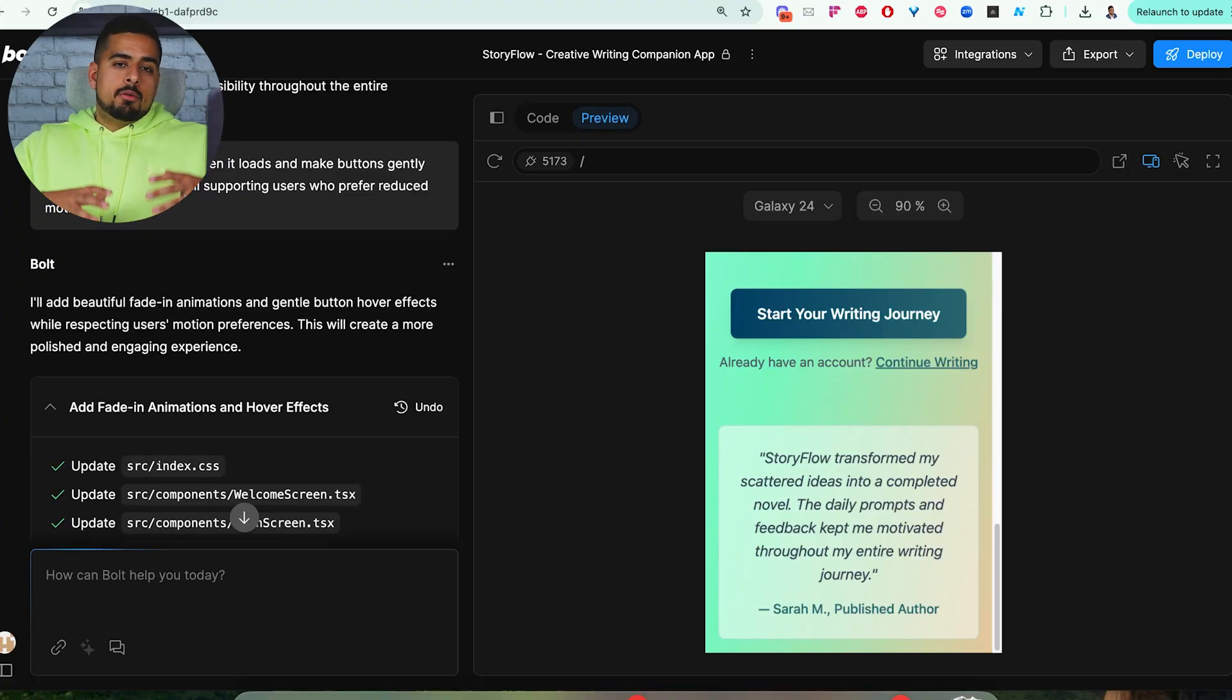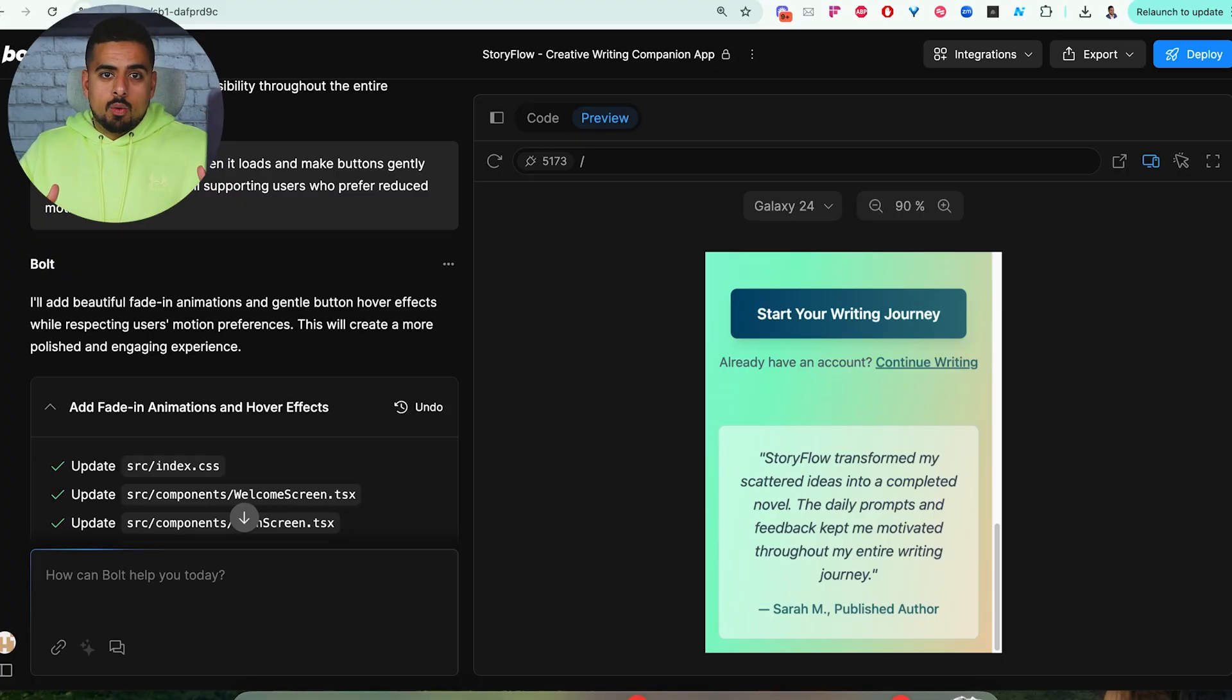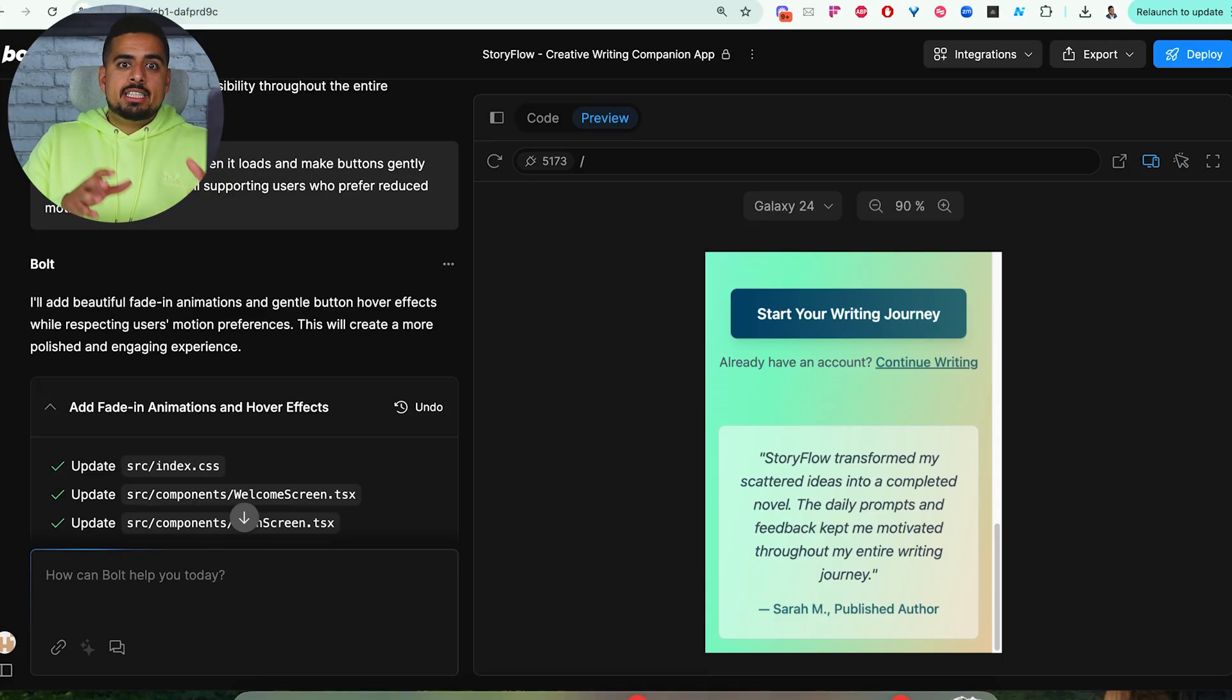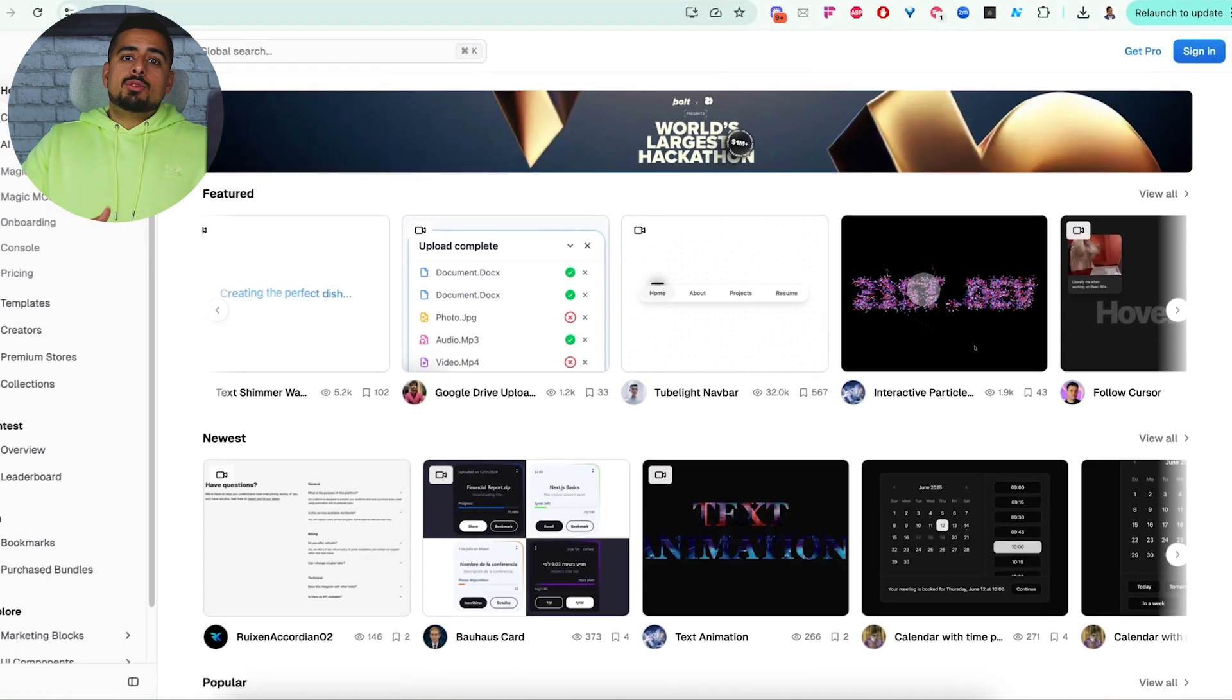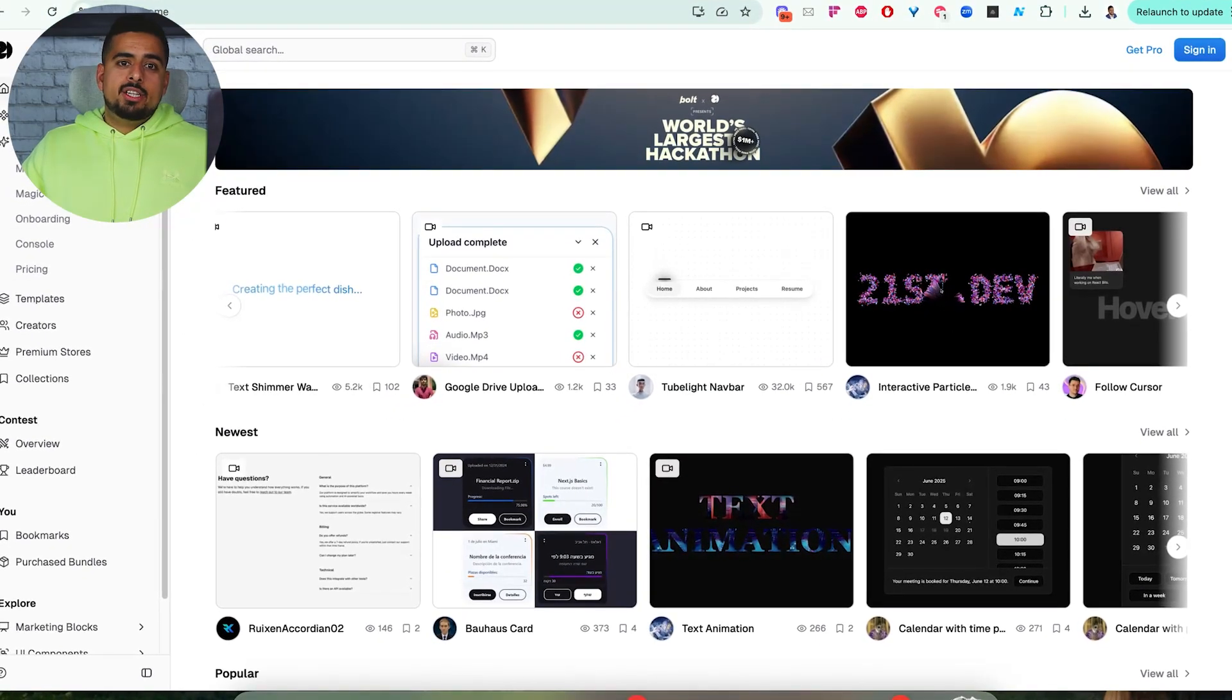And this is one of the best ways to provide visual feedback and tell it, you know what, for a phone, maybe for a Galaxy 24, optimize it so these different buttons are in these different areas.